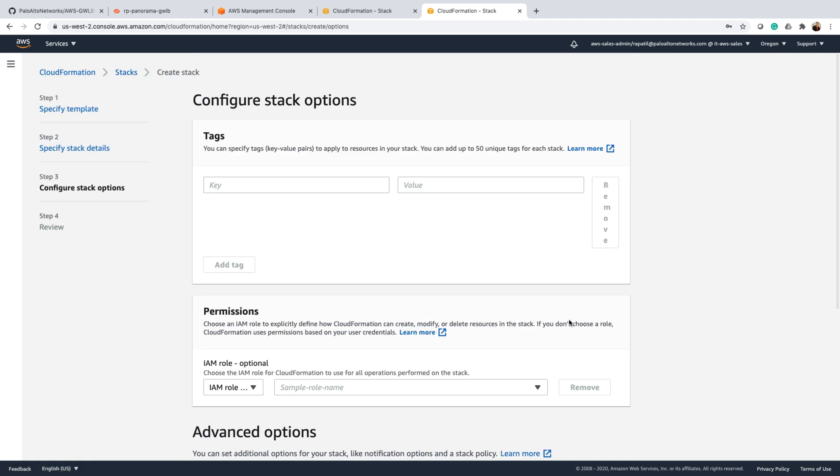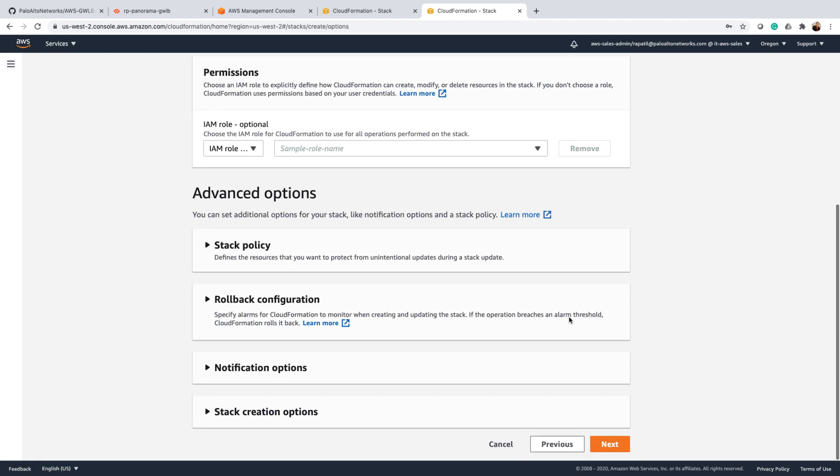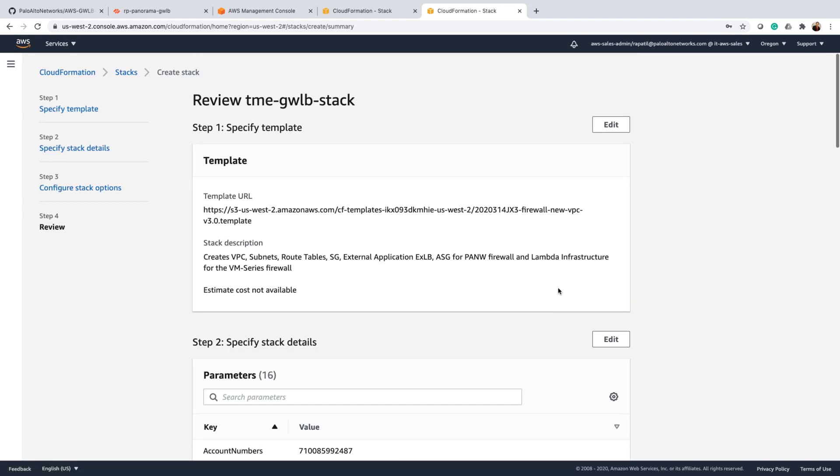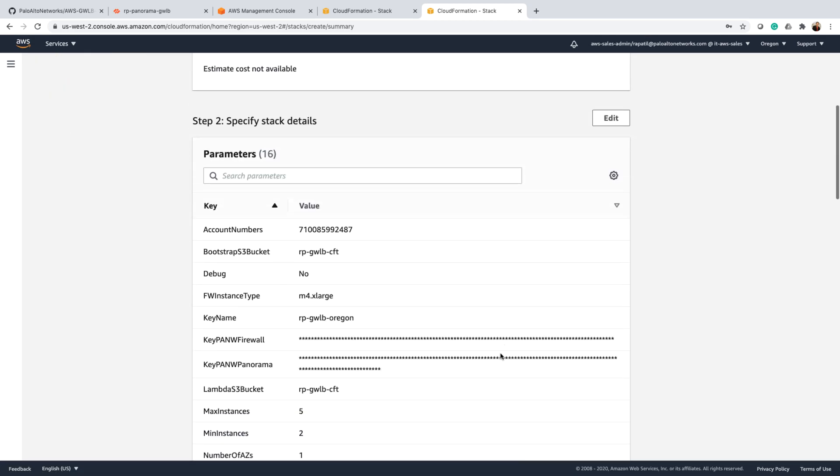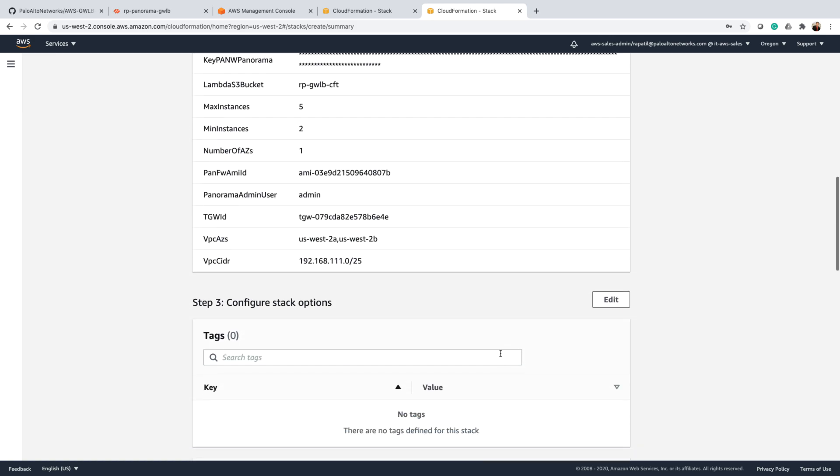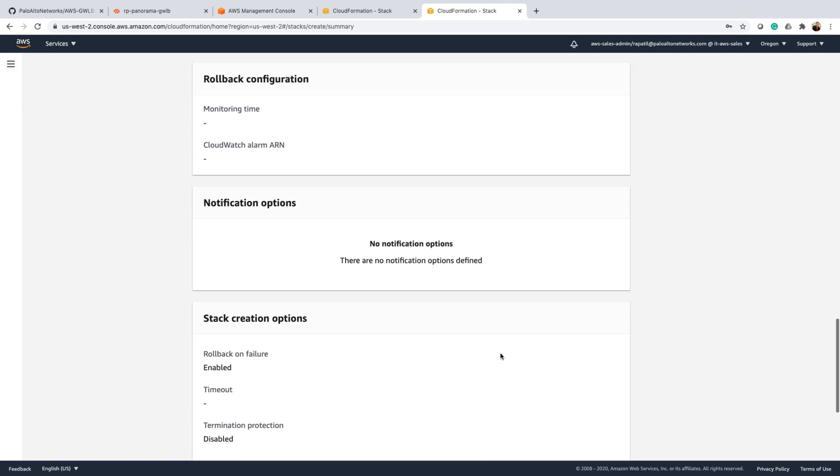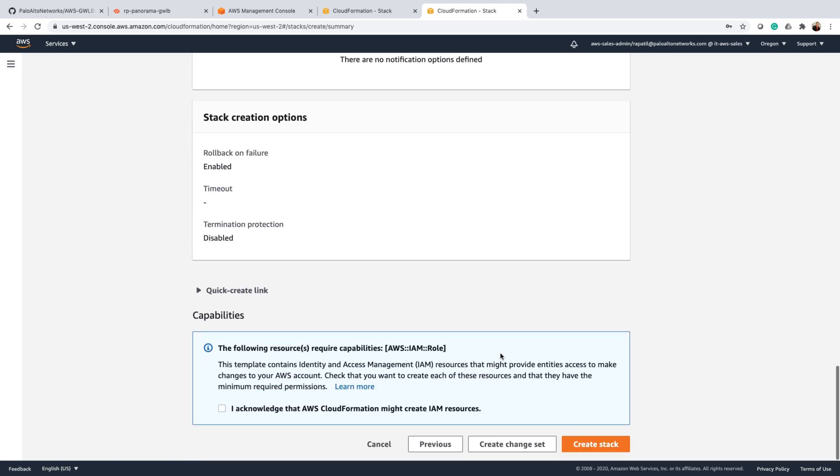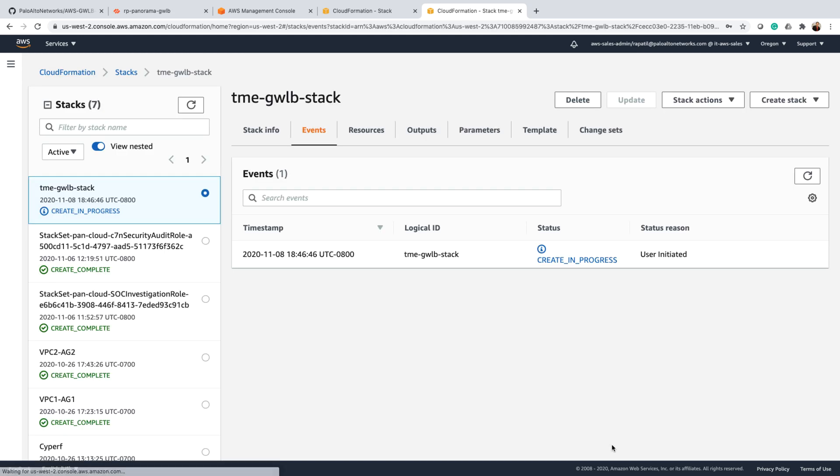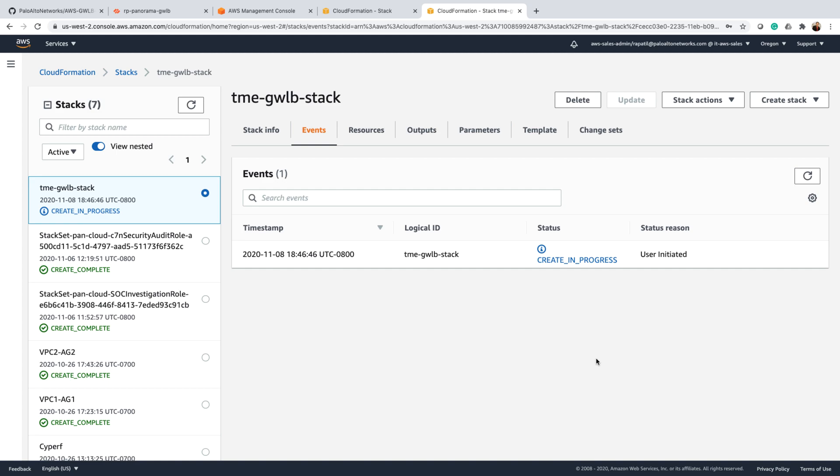It's going to probably take four to five minutes for this stack to completely be up and running. So I'll just go ahead and say create stack, and as you can see the create in progress operation has started. We'll check the status after five minutes.